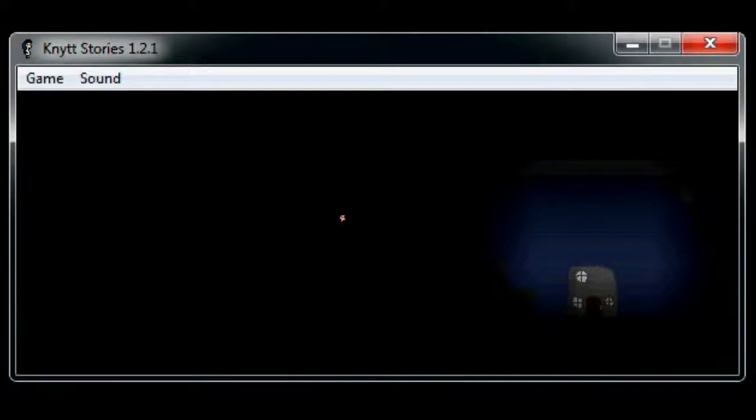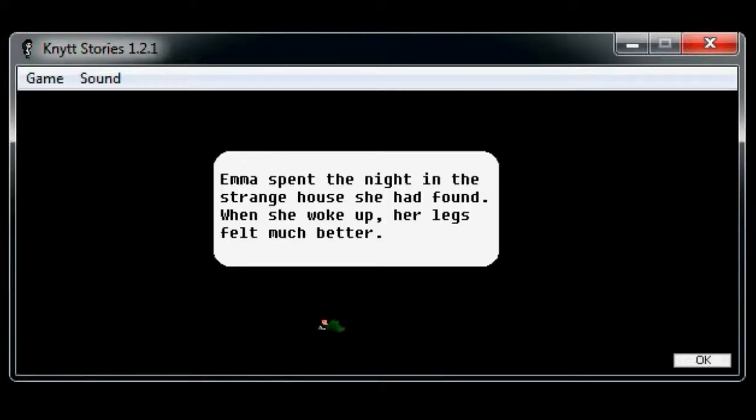Why is it completely black? I can't see, I'm blinded. There is a house there. Emma spent the night in the strange house she had found. When she woke up, her legs felt much better. Oh yeah!